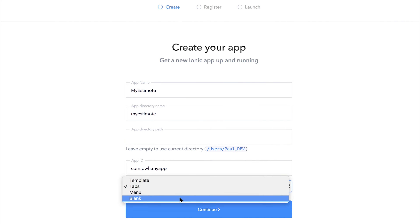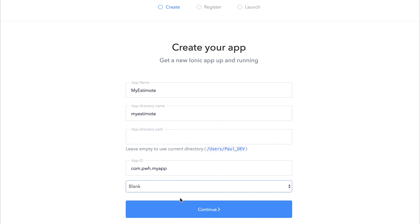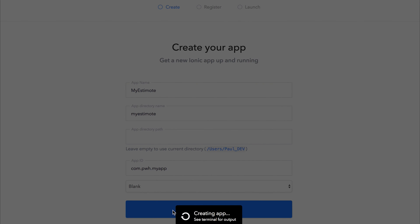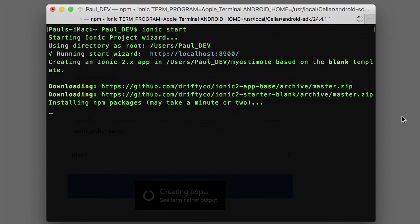The next thing we want to do is select a template. Press continue — this will create the application. You can check the terminal and see that it's installing the packages and creating a new app at the location of users/poldev/myestimote. This is going to be different for you and it'll be based on the blank template. It does say that it's creating an Ionic 2.x app but it is actually creating an Ionic 3 app.